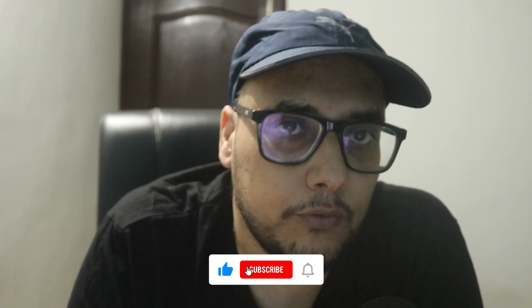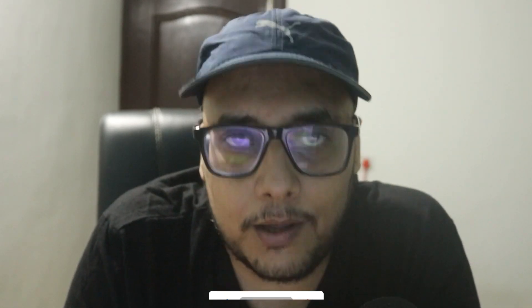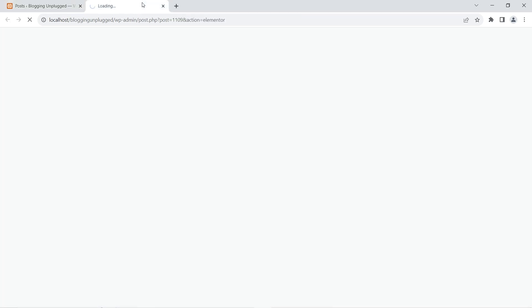I've created a small tutorial on how you can get the inner section widget back. Links to buy Elementor Pro and our socials are in the description box below. If you find the video helpful, leave a like, subscribe, and turn on notifications. Now, here we are in the WordPress dashboard where we have created two posts. The first one is a layout built using containers, and I'm going to edit it with Elementor.